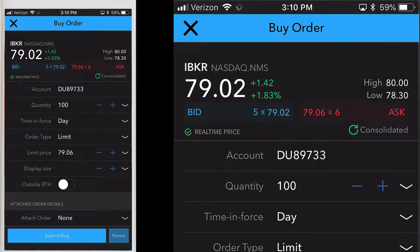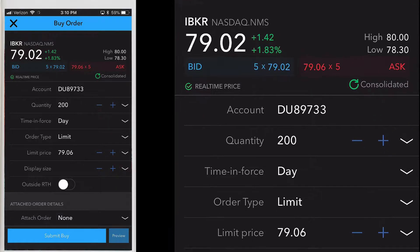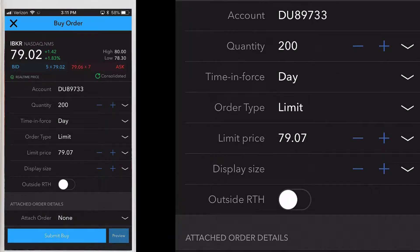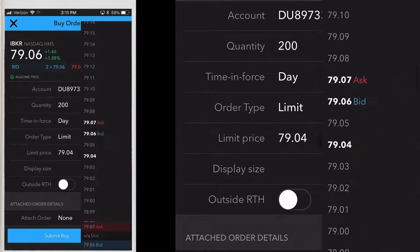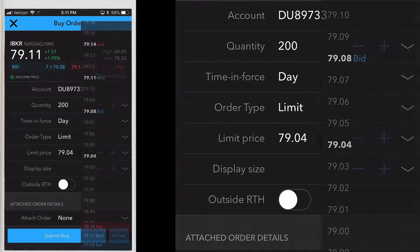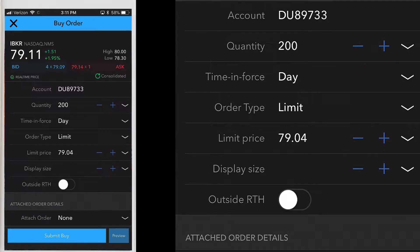On the very top of the screen you'll see that we are creating a buy order. Below that is the financial instrument and market data information. You can modify the order parameters: quantity, time in force, order type, price, etc. Use the minus and plus signs to increase or decrease the amount, and tap the arrow on the far right to see a list of values. You can also specify outside RTH, which means outside regular trading hours.